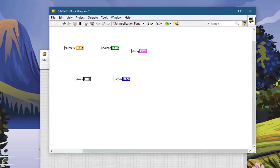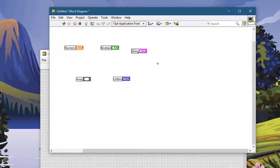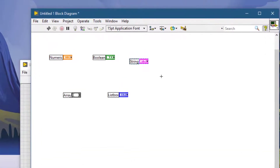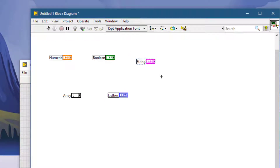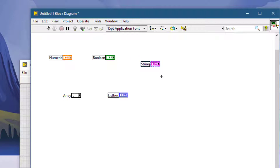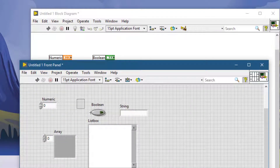If you are in a little more hurry, you can use the Shift and arrow key combination to move controls and objects several pixels at a time — both on the block diagram and on the front panel.